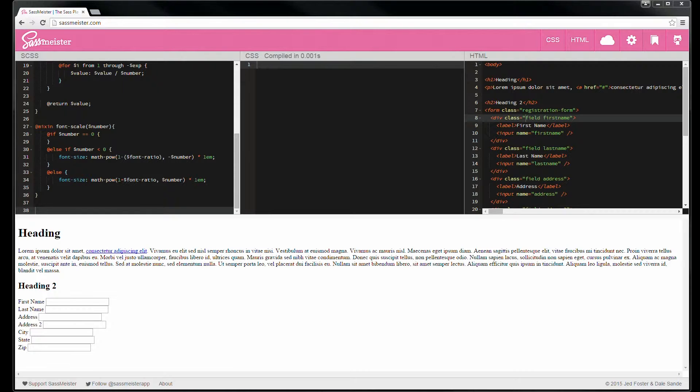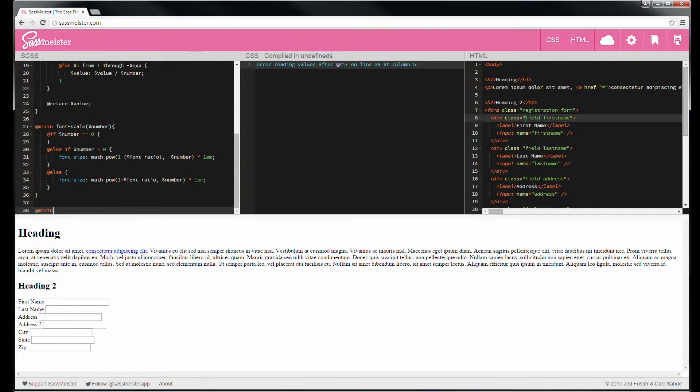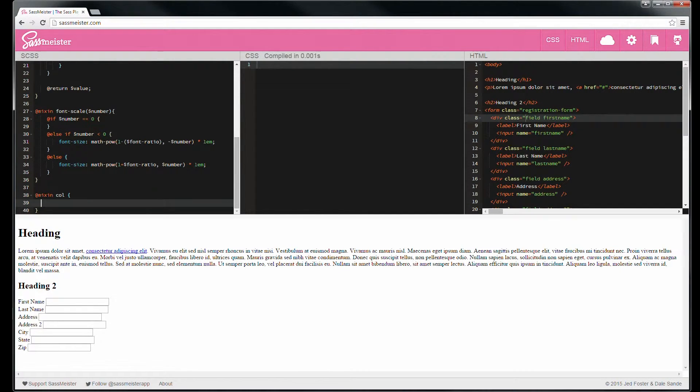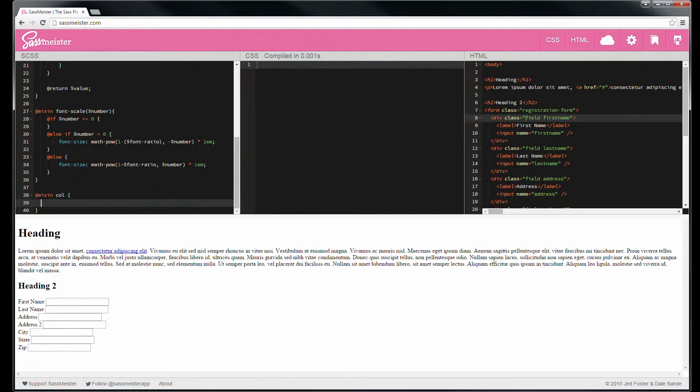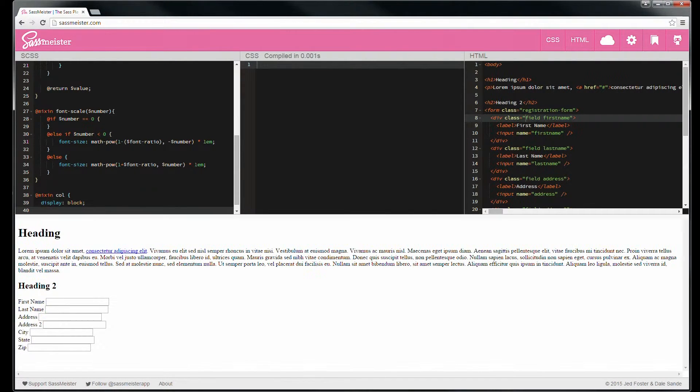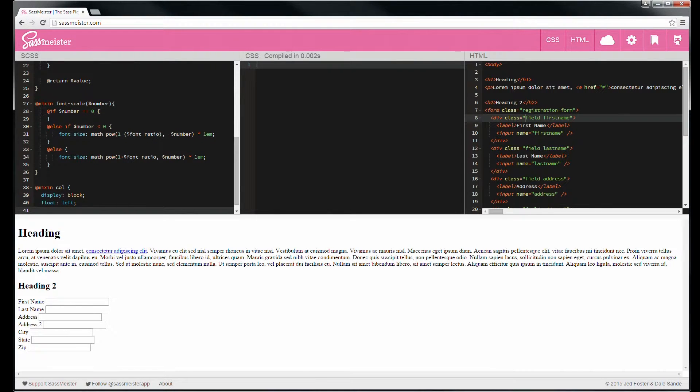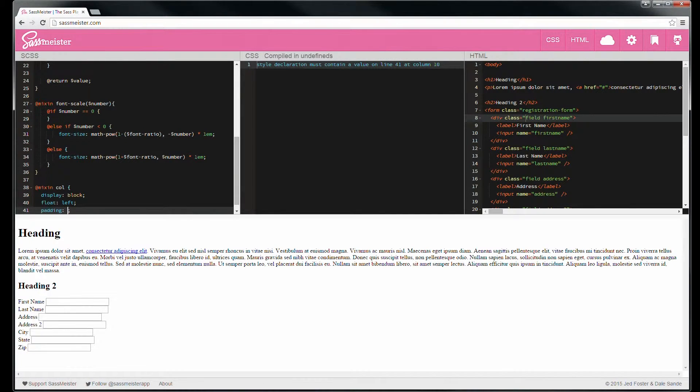So let's go ahead and create a mixin. We'll add mixin and make this one call. And then do all the basic stuff you use for responsive design. We'll do display block, float left, and padding of 0 and 15 pixels.